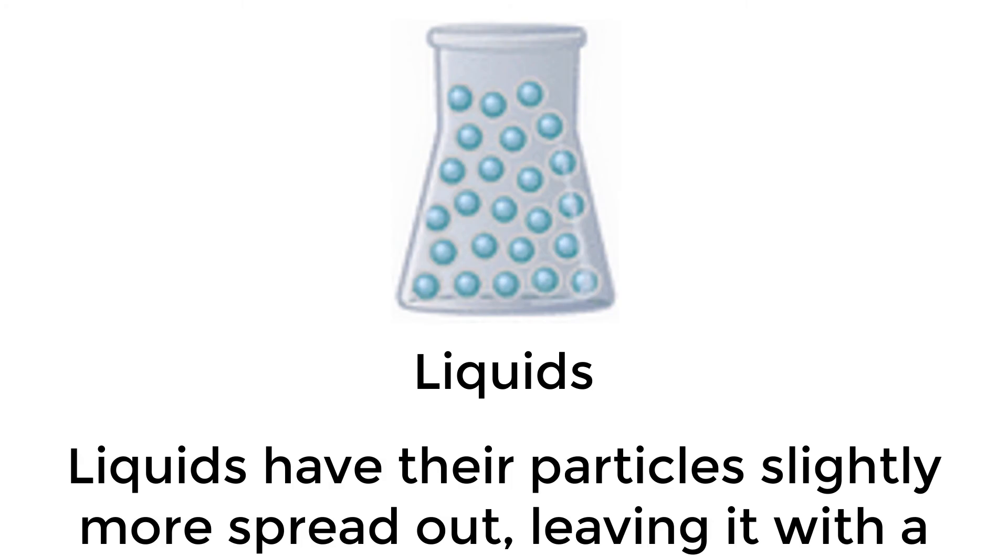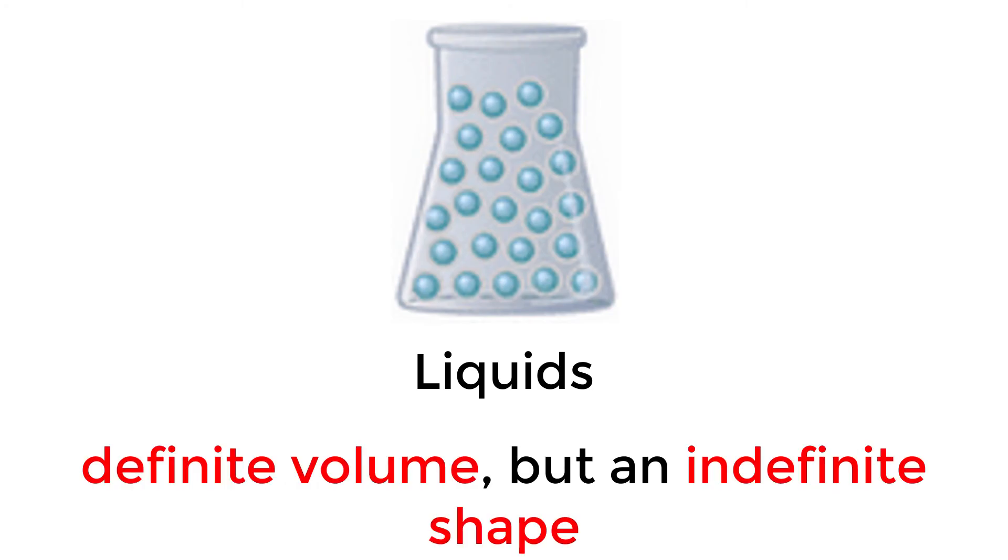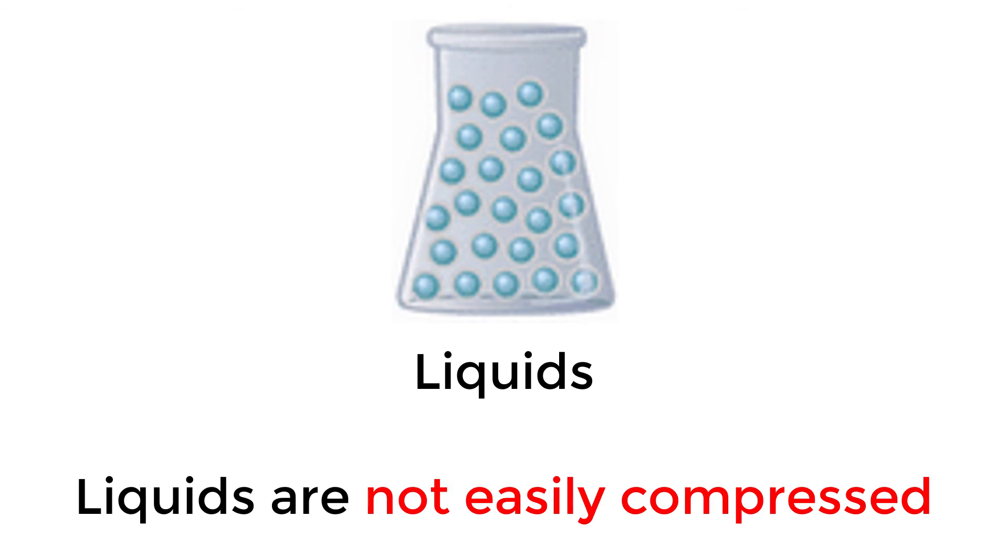Liquids have their particles slowly more spread out, leaving it with a definite volume but an indefinite shape. Liquids are not easily compressed.